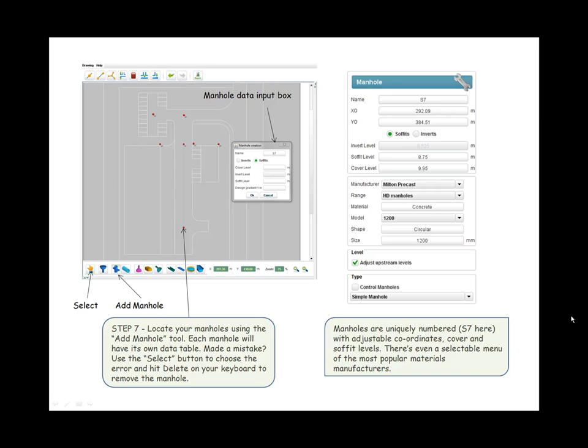Step seven: Locate your manholes using the Add Manhole tool. Each manhole will have its own data table. Made a mistake? Use the select button to choose the error and hit delete on your keyboard to remove the manhole. Manholes are uniquely numbered with adjustable coordinates, cover and soffit levels. There's even a selectable menu of the most popular materials manufacturers.